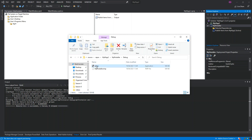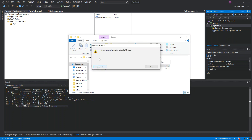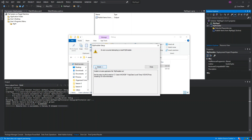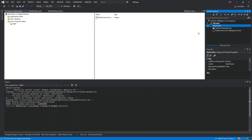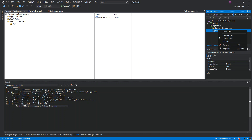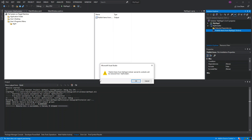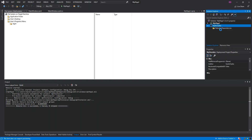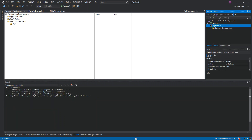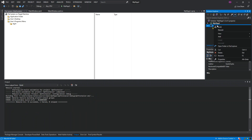There's an error attempting to install the WPF installer. We remove the problematic item and rebuild it again, then open the folder once more.